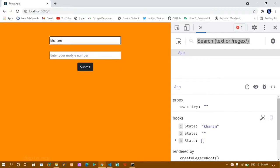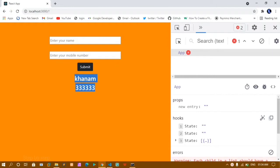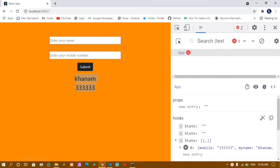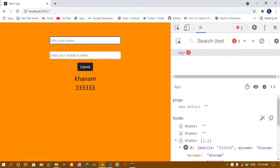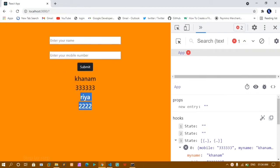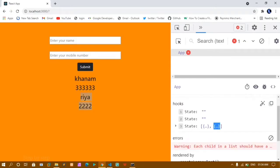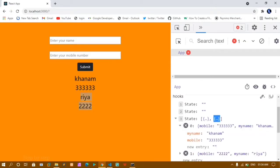If I just write here one name and a random mobile number, you can see whatever I am typing here has been stored inside the state, and when I click on submit, this data will be stored inside this object. You can see inside the object the data will be stored. If I just give here one more name — Rhea — and a mobile number, you can see that data has been printed and stored inside another object, and here I will be getting an array of objects.